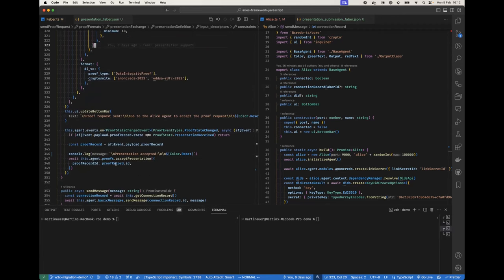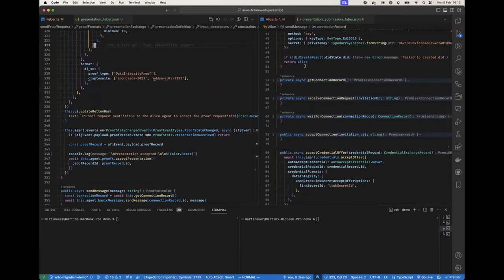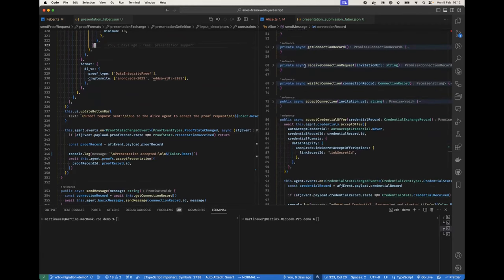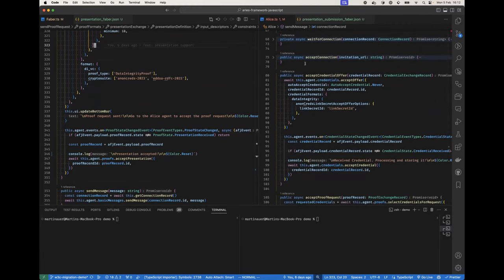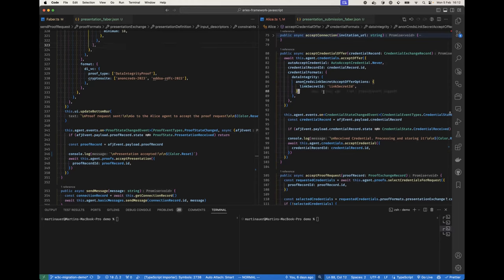Then Faber just accepts the presentation. Let's just also quickly look at the other side where Alice receives a credential offer. We just say that we're gonna accept. We provide the link secret ID to which we want to bind the credential, and when we receive the credential we just accept and process it.